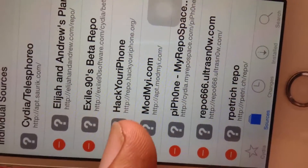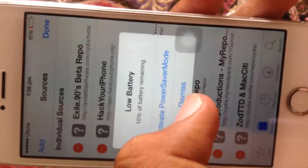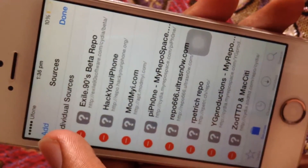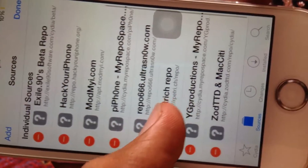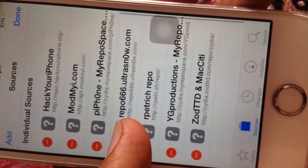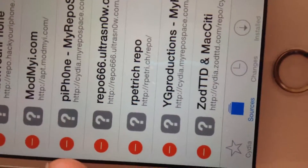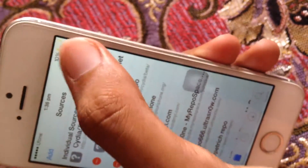You're going to add this source: repo.hackyouriphone.org. Then again press Edit, press Add, and add this second source: r-p-e-t-r-y-c-s. I'll put both of these in the description.